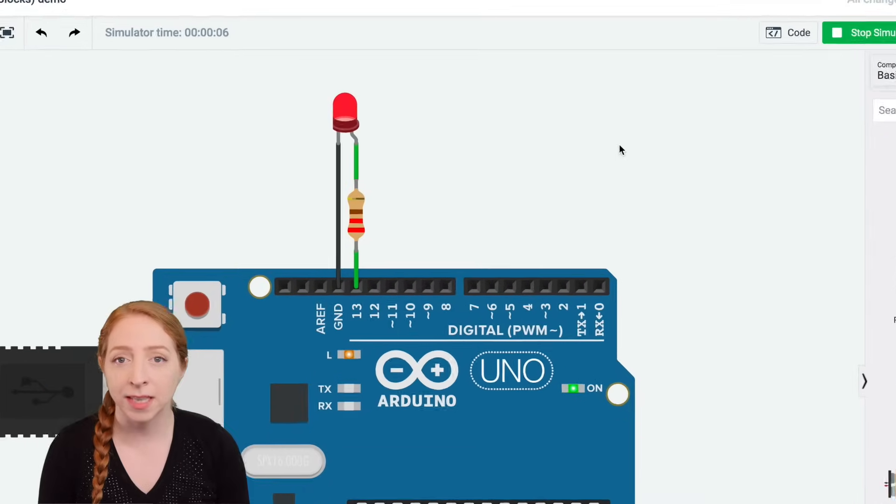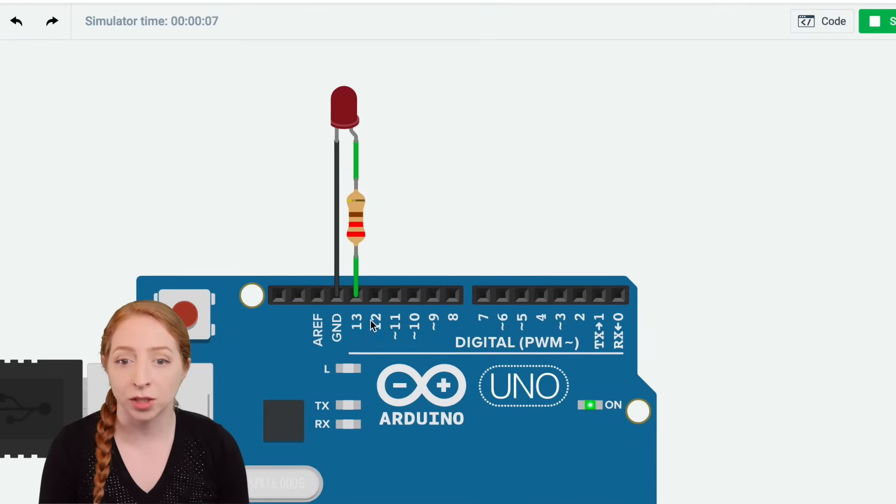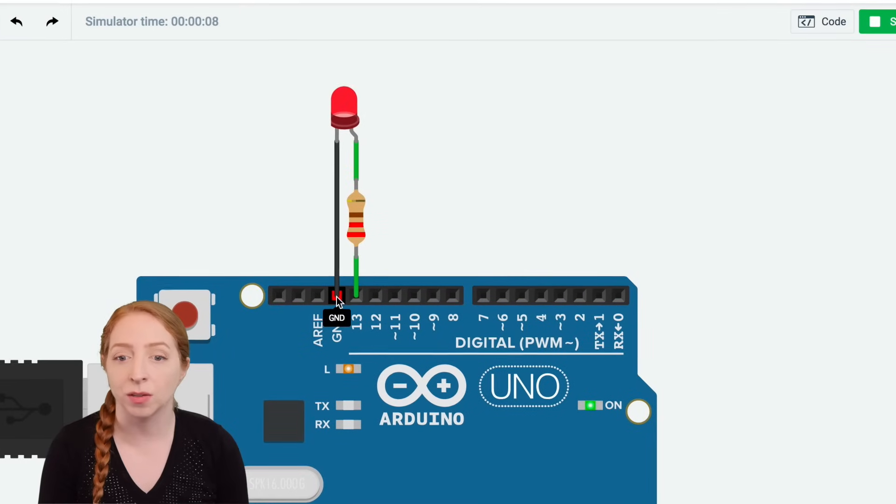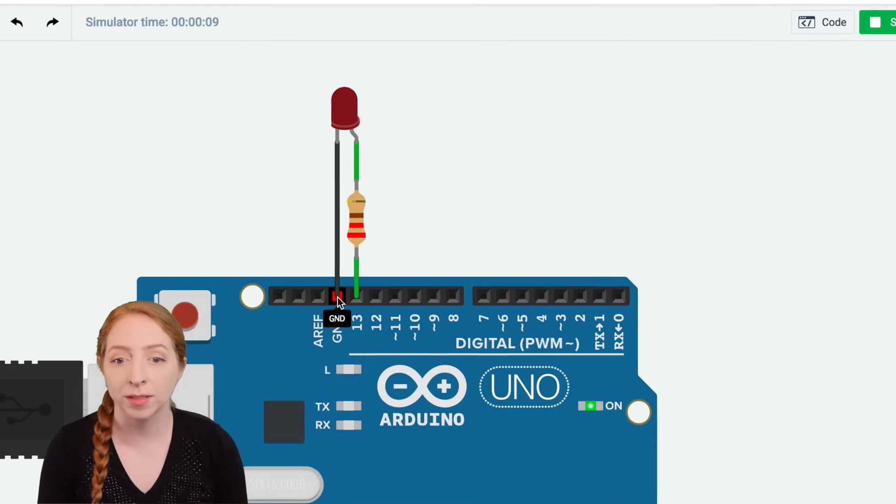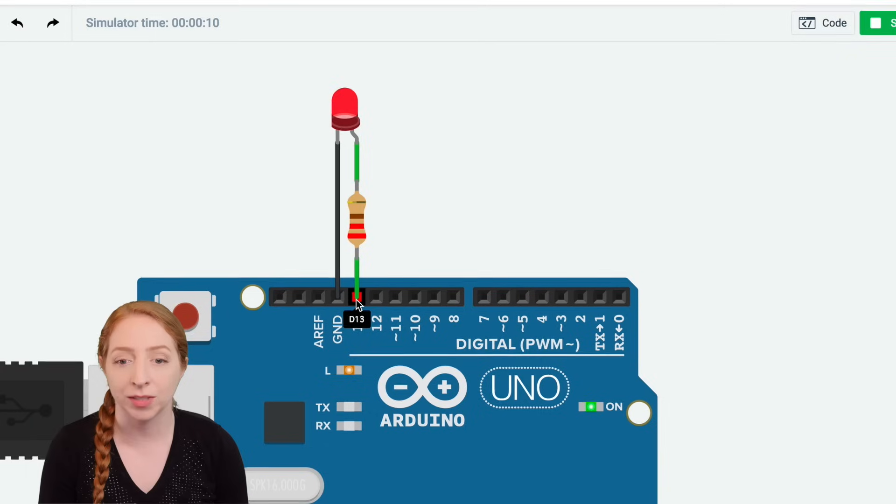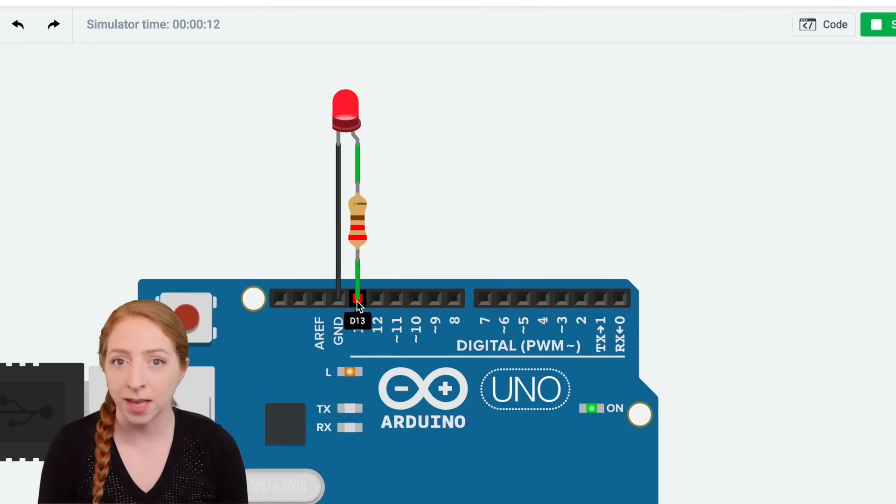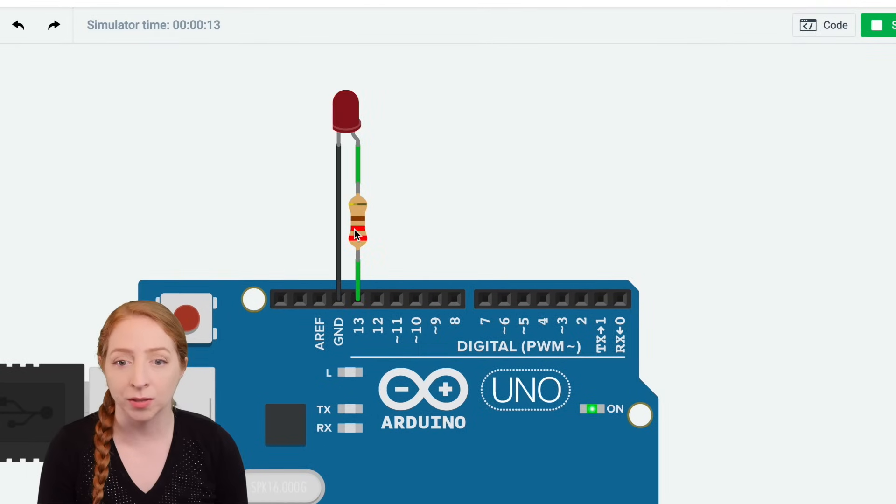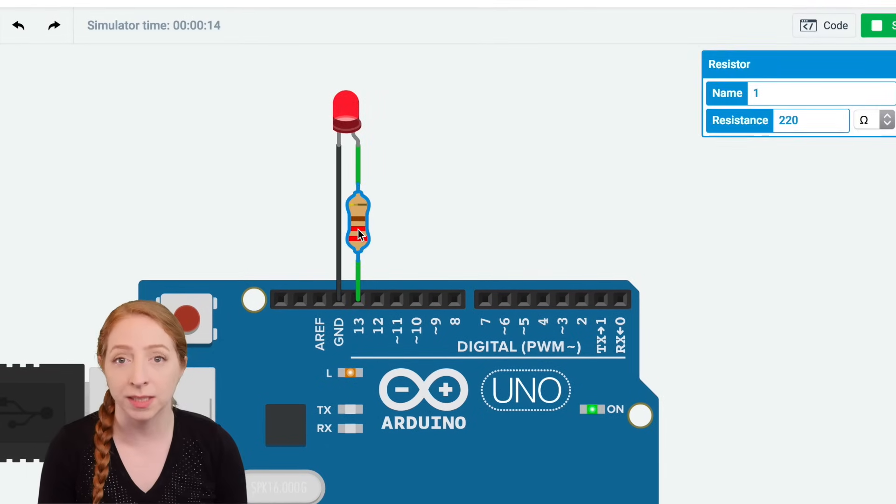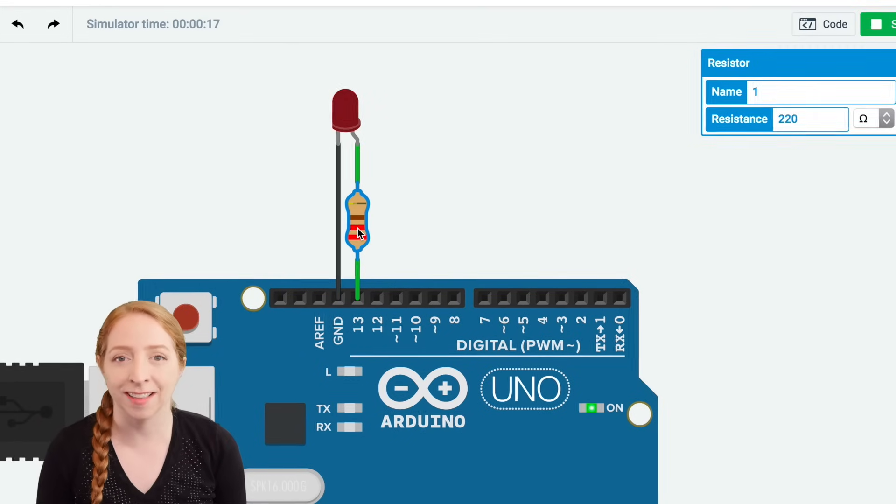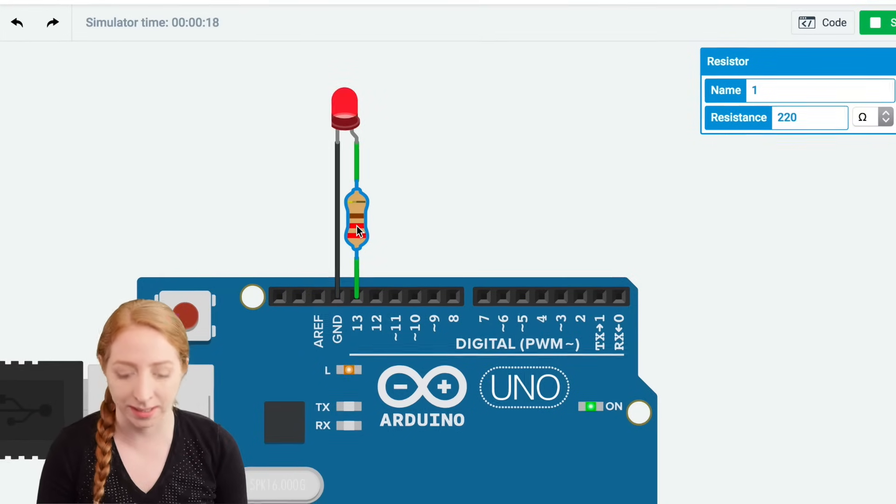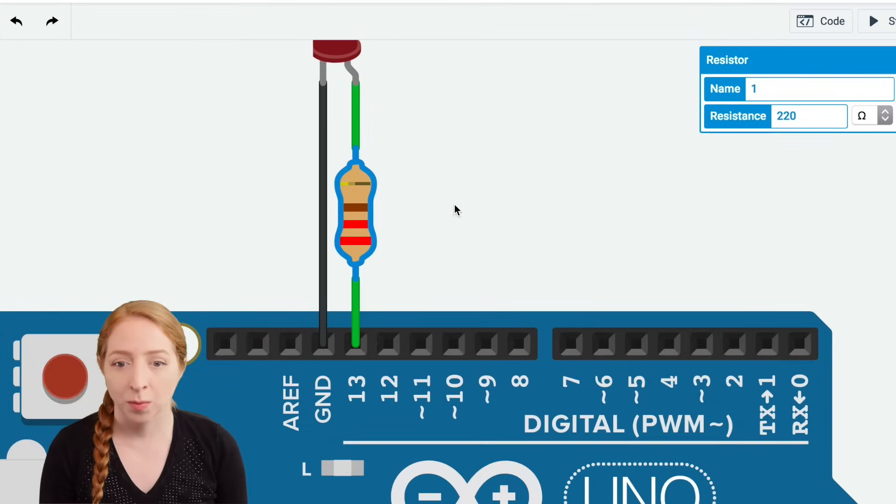The LED's legs are connected to two pins on the Arduino, ground and pin 13. The component between the LED and pin 13 is a resistor, which helps limit the current to prevent the LED from burning itself out.